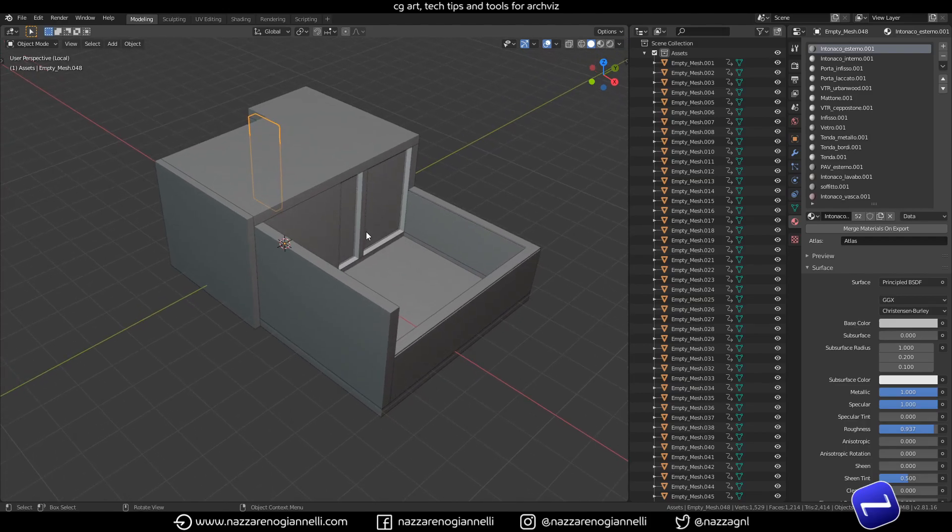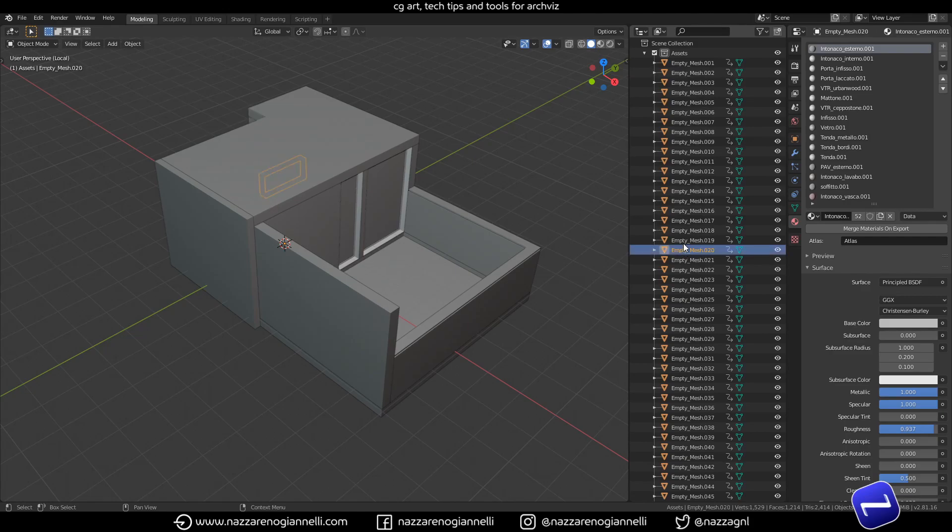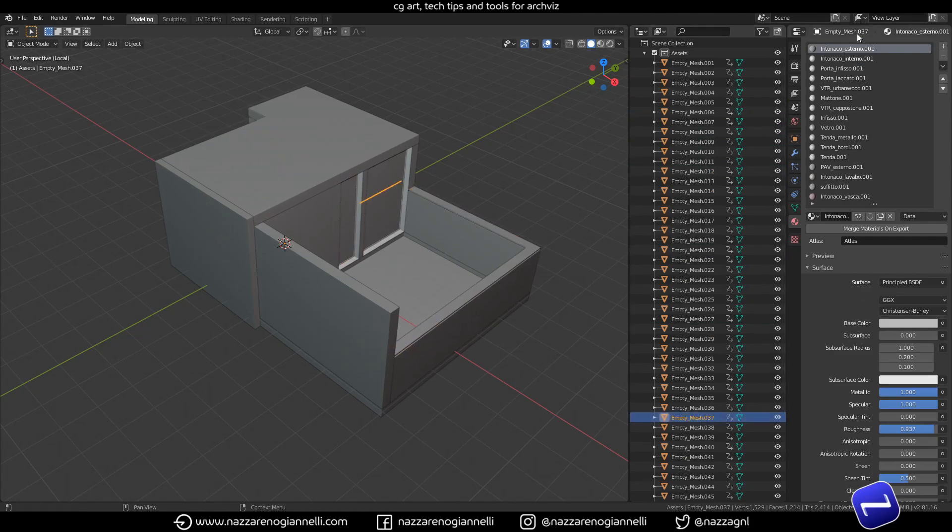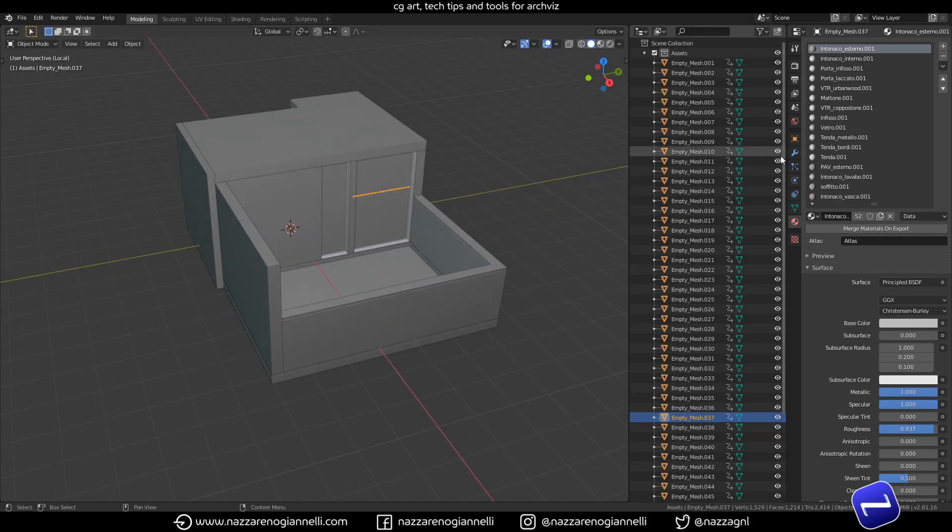But the problem was that as you can see every mesh is created and carries every single material that the original FBX had.